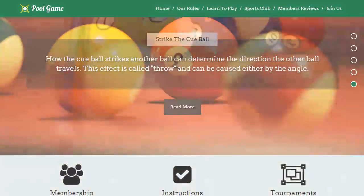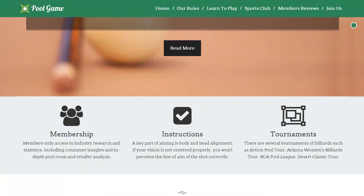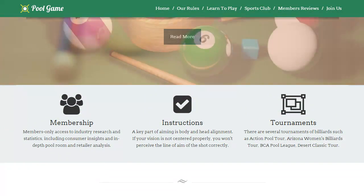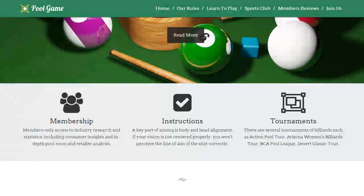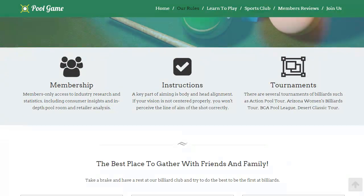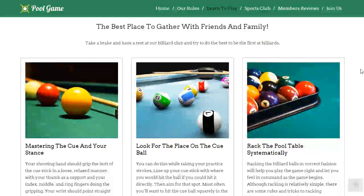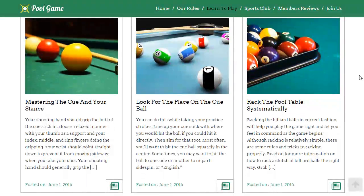The theme is suitable to organize all types of billiards games like English billiards, cowboy pool, carom, snooker, straight pool, and American-styled 8-ball billiards.